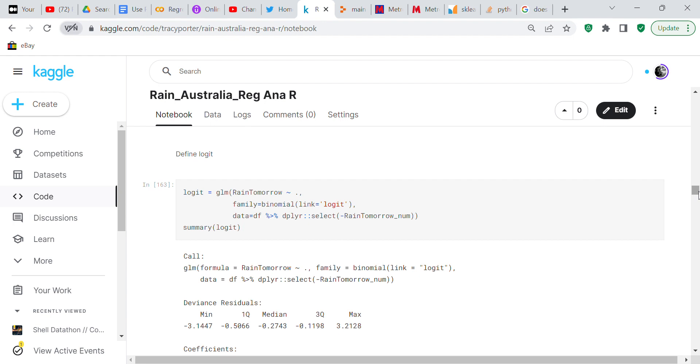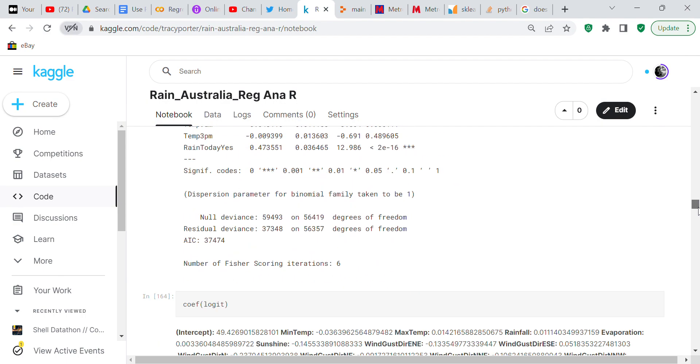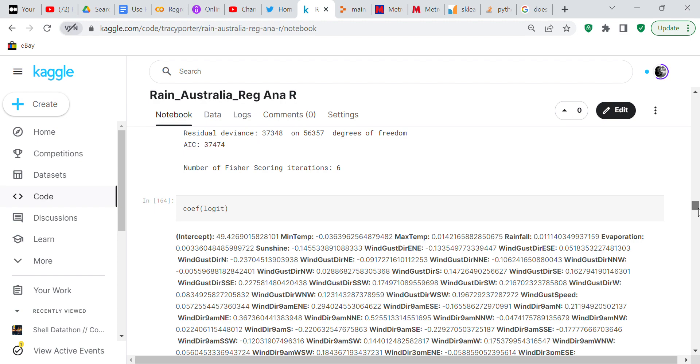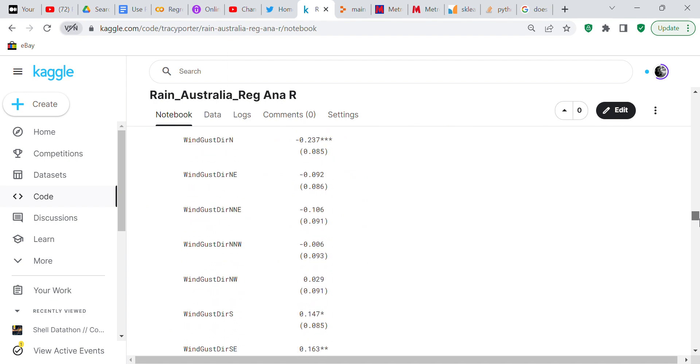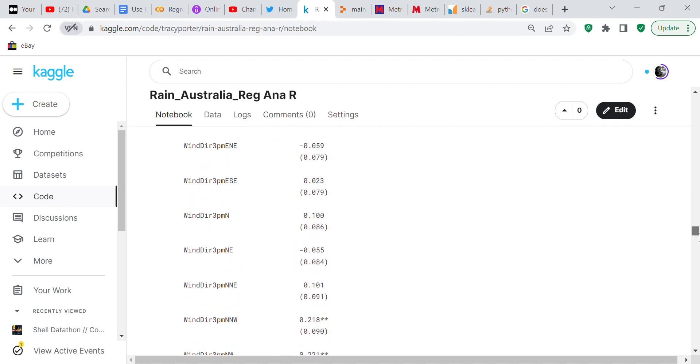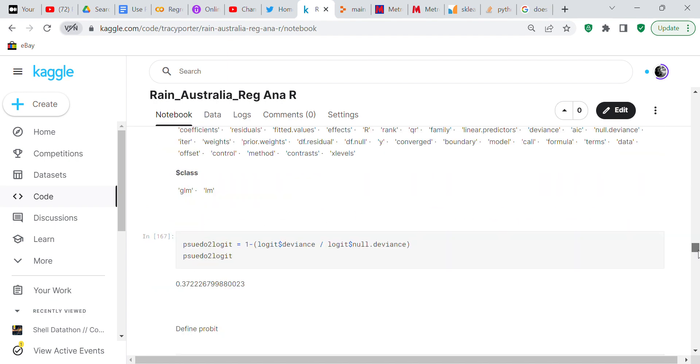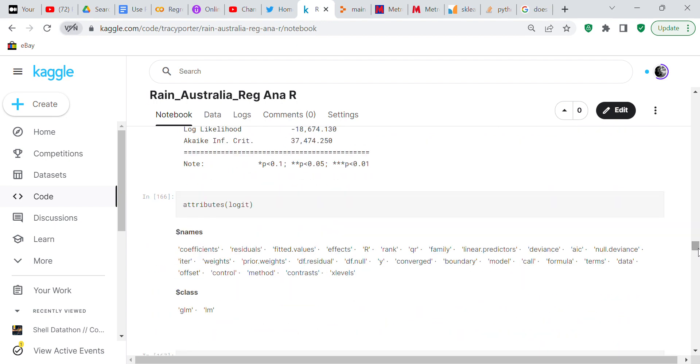Now we're going to define our logit which is like a logistic regression. We're going to get the coefficients, we're going to put it under stargazer and then we're going to check the attributes of the logit.